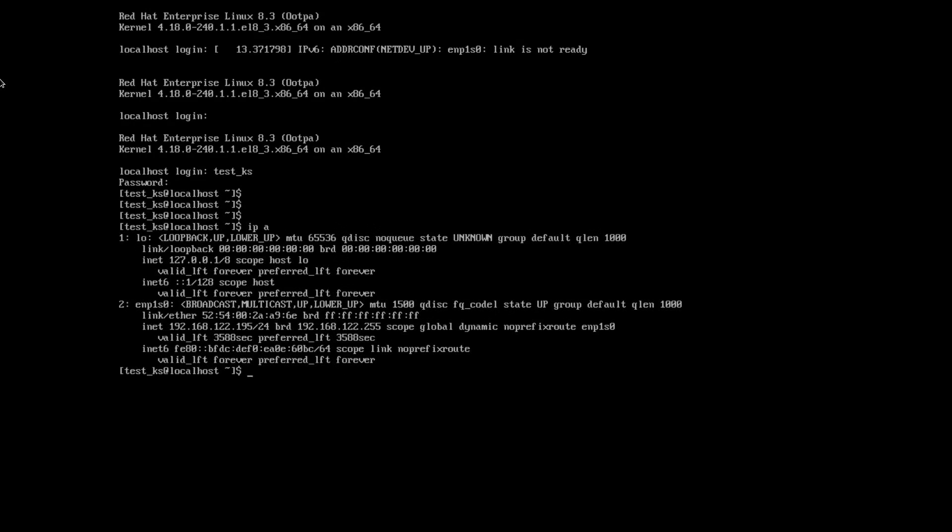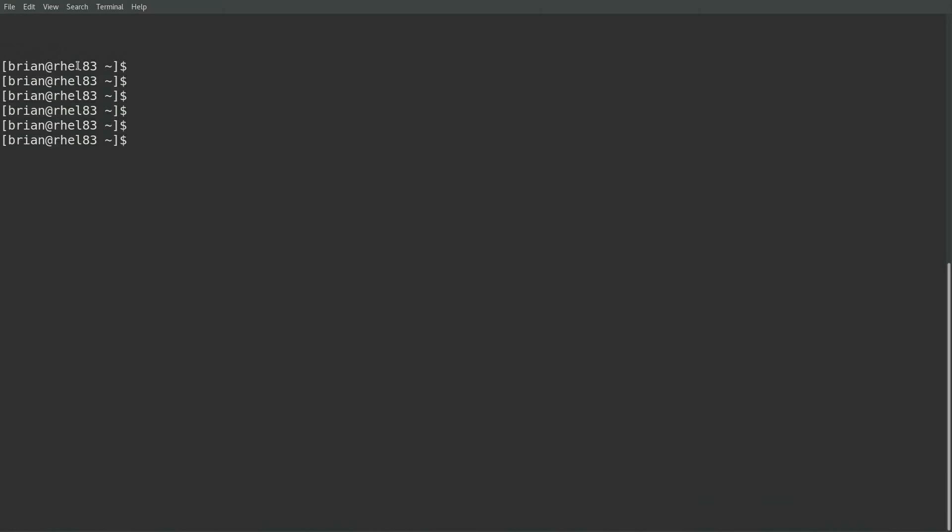Rather than using the system console, I'm going to go ahead and connect to our rhel4edge system over SSH.